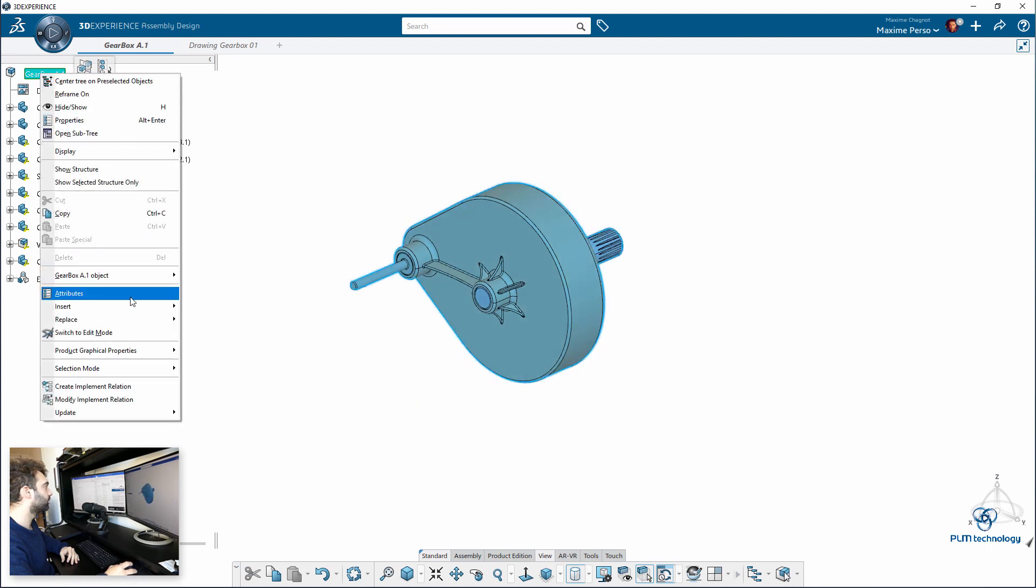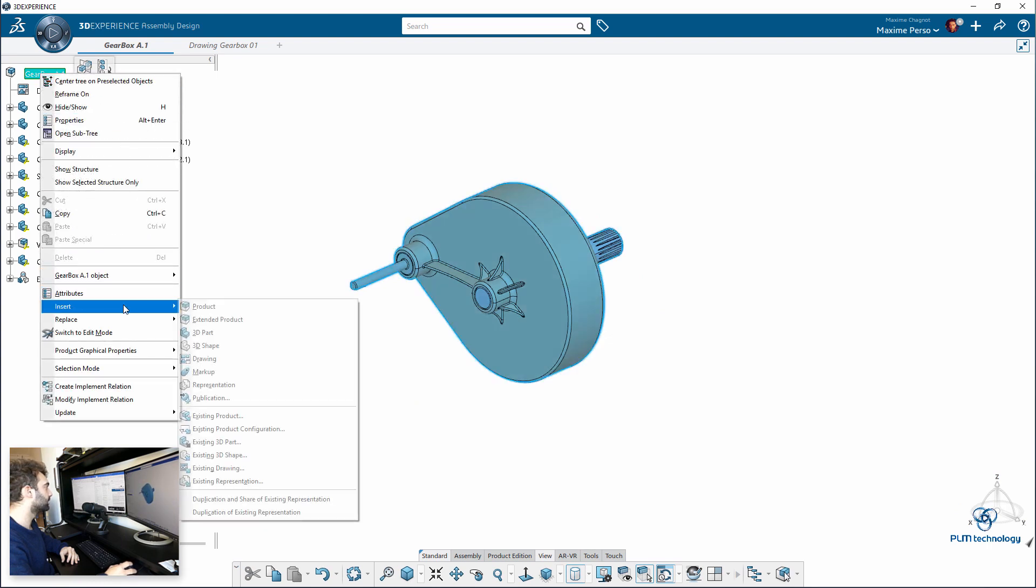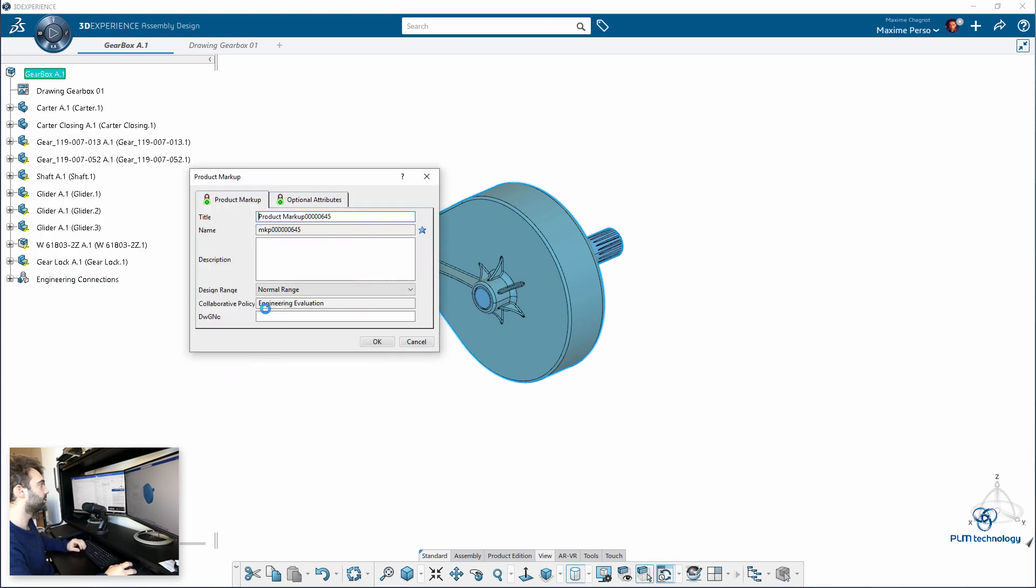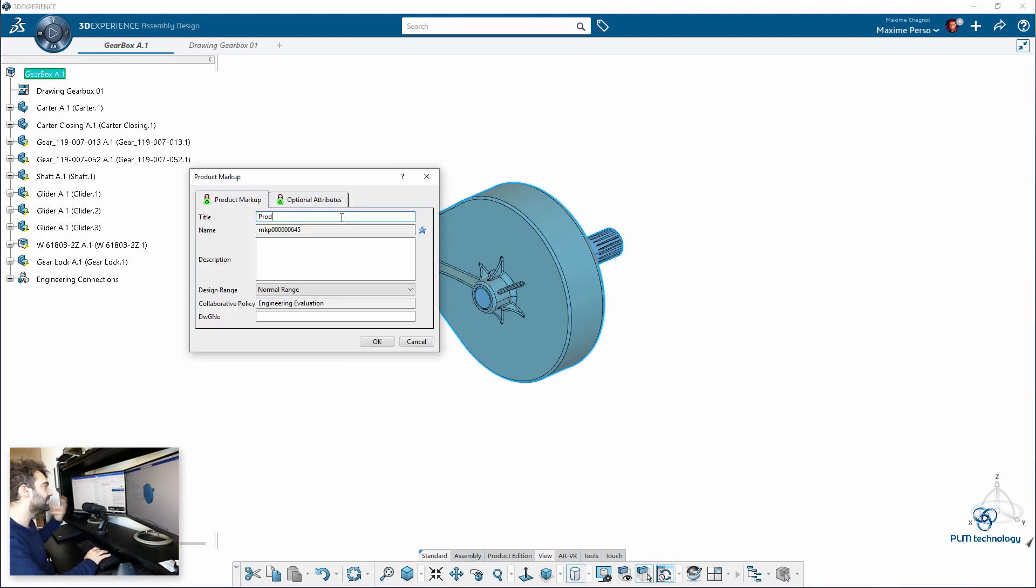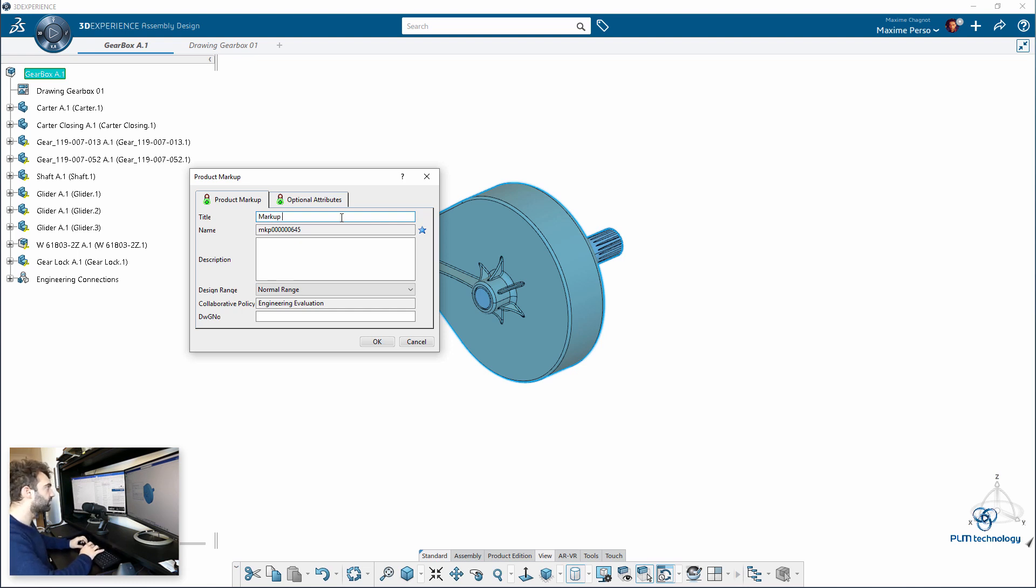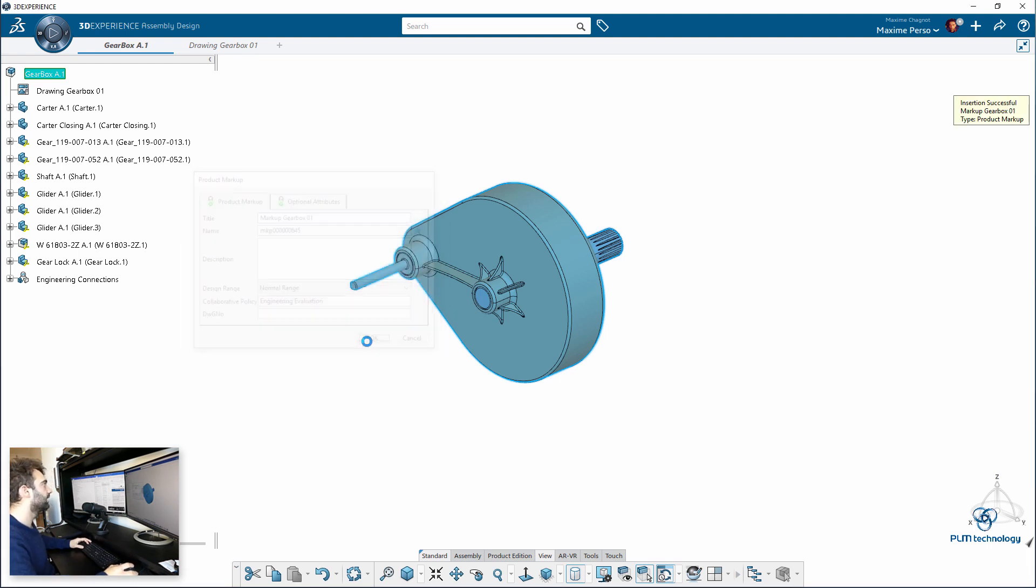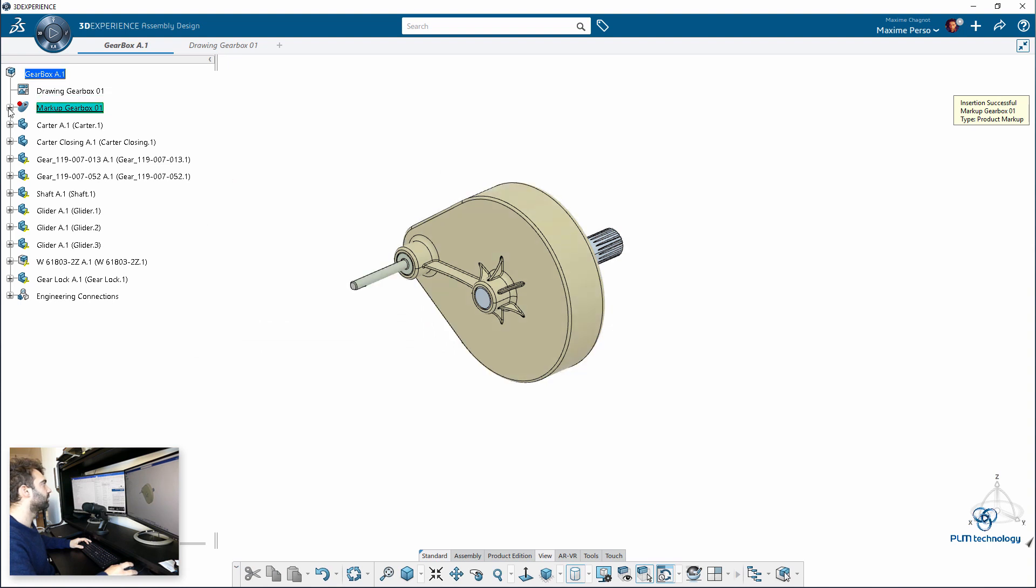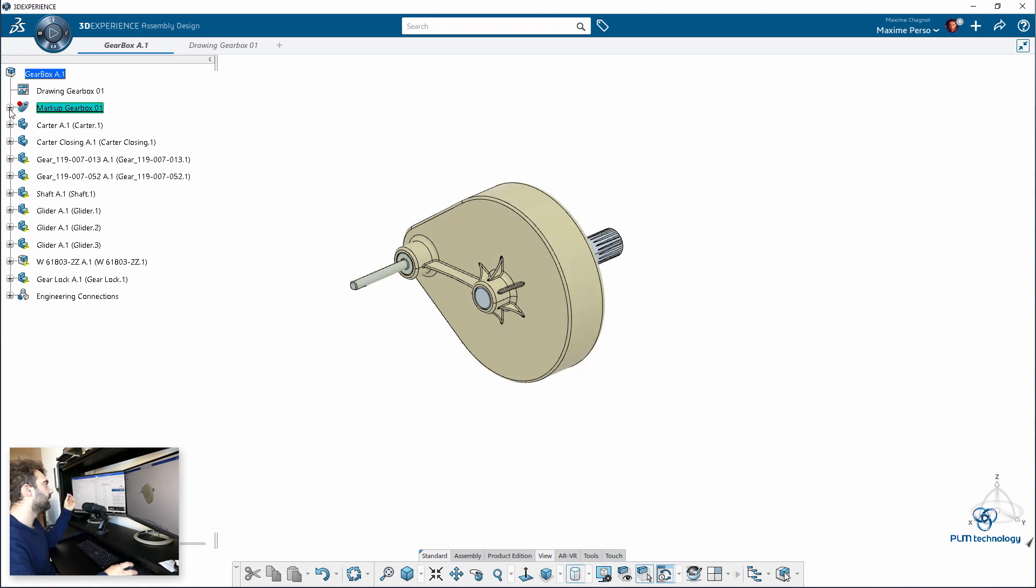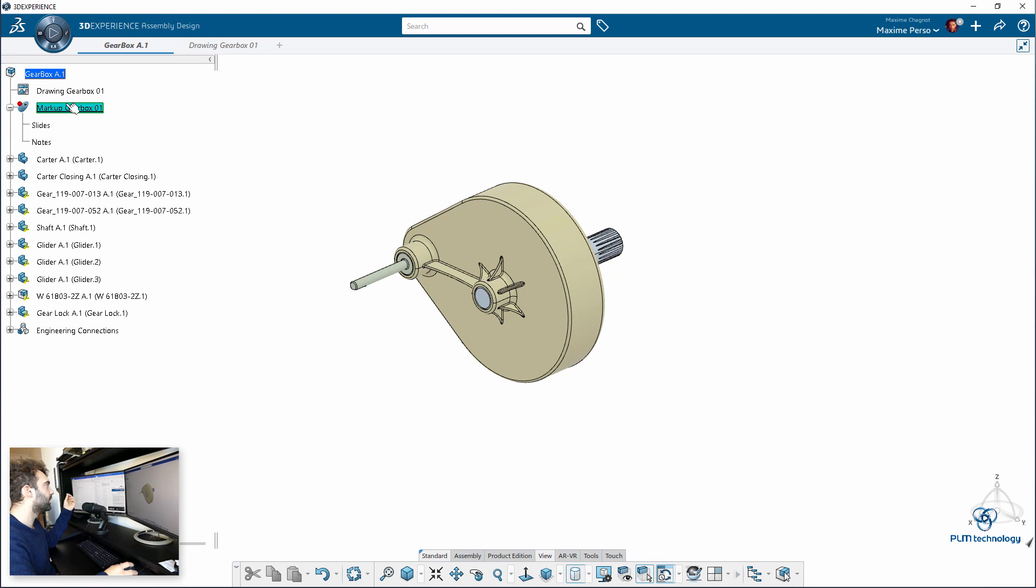It's a temporary scene, let's say. So we'll just call it markup gearbox. I can also say 01 for example. Okay, it will be on top here. As you can see here, we are working in the markup because I have a small red dot on top.